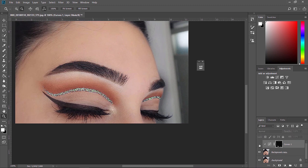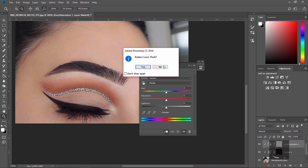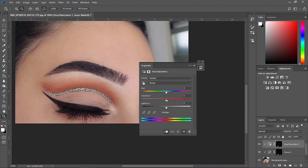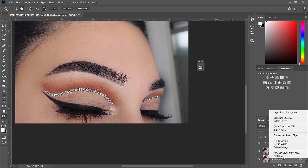Now it's time to lower the saturation from the eyeliner. I'm clicking on the Hue/Saturation icon, but before making any changes, I'm going to the mask layer and while pressing Alt, I'm dragging it up so the changes will be applied only to the eyeliners. I lower the saturation by clicking the button and dragging it down. Before and after — I'm very satisfied with this.